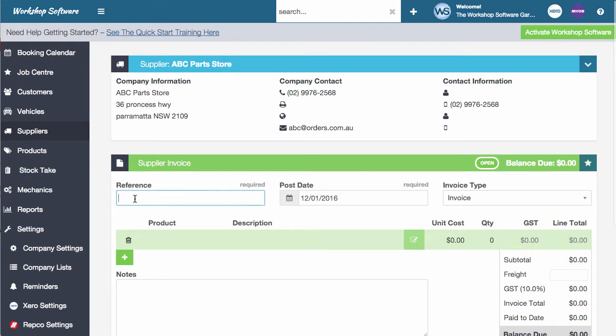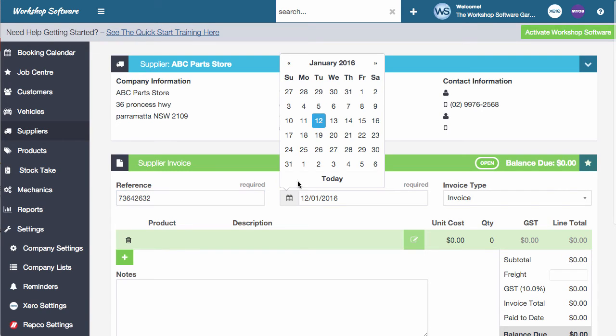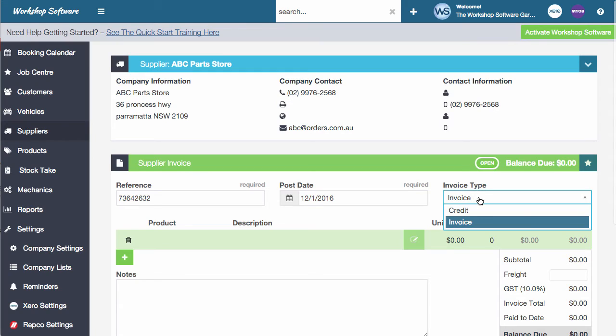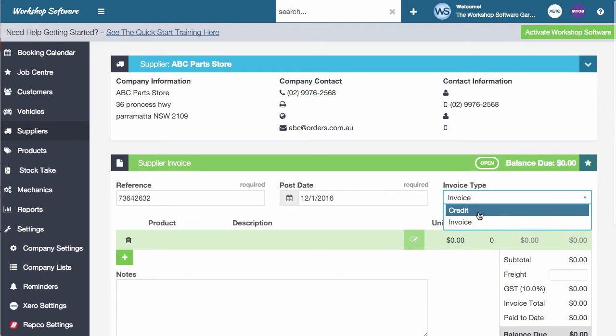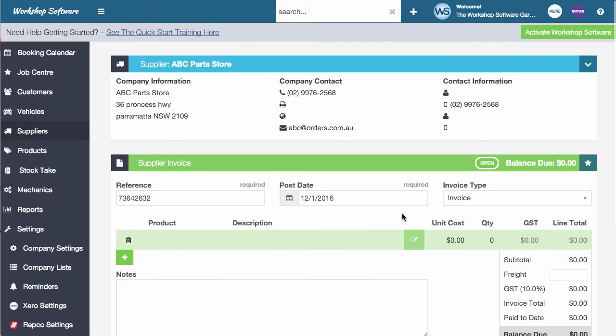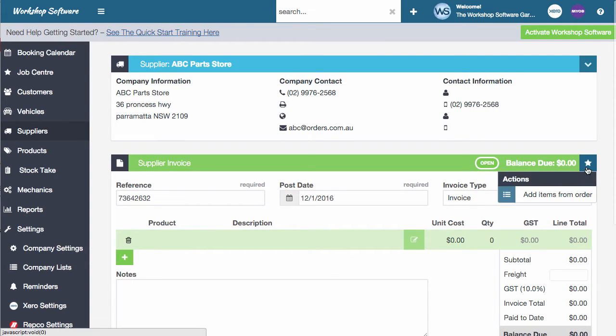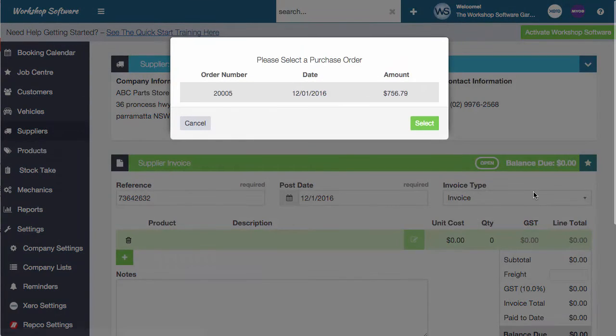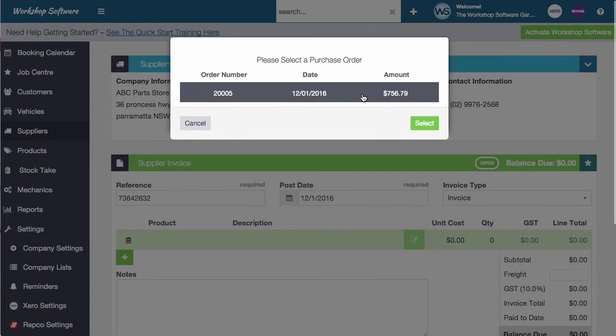So the first thing that we need to do is put in the reference number. In fact, you don't have to do that as the first thing. Choose the post date. Let's just pretend that it's today or you can change it. It might be a different date. And also what type it is, which of course defaults to invoice, but you might be doing a credit and returning something and getting a credit off your account. In this instance, what we want to do is we want to click this star here, which dropped down the actions and we're going to add items from an order. You can optionally not do this if you don't want to, and I'll show you how to do that in just a second.